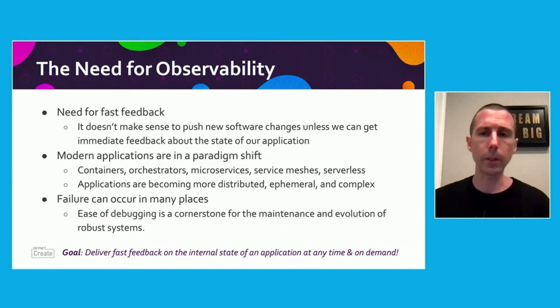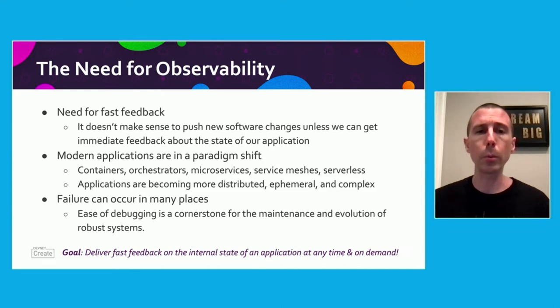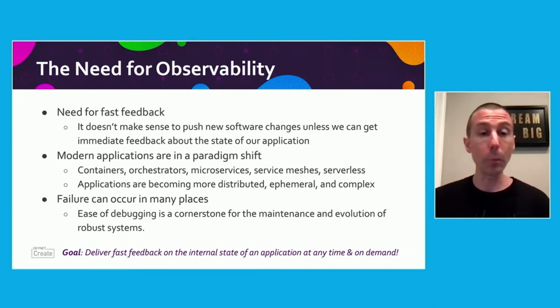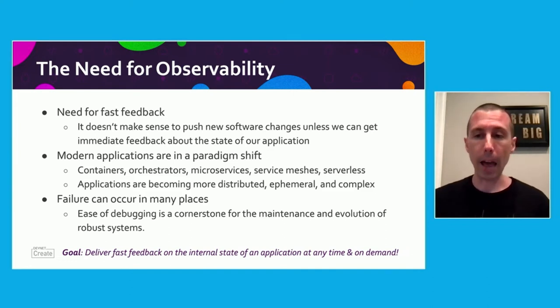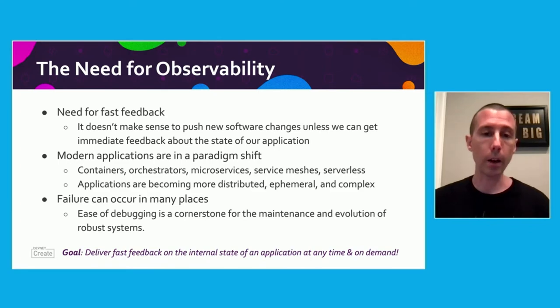Why the need for observability? We really have this need for fast feedback nowadays. Teams want to be alerted immediately if something goes wrong, so you need fast feedback about the state of your application on demand whenever you want it. Since applications are in this major paradigm shift — moving to containers, orchestration platforms, microservices, service meshes, serverless — all of these distributed components are now ephemeral and more complex. With scalability, there is more complexity and more places where failure can occur. The goal is to deliver fast feedback about the state of your application anytime on demand.